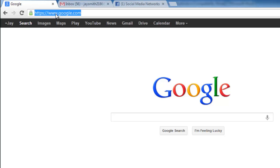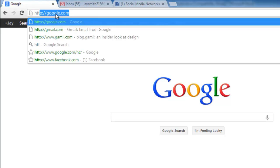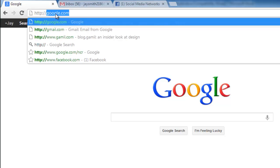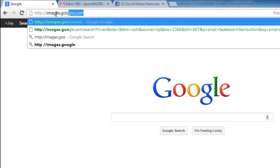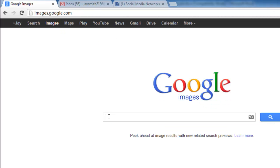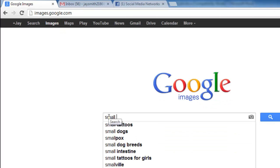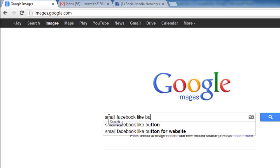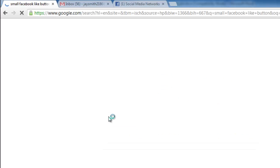First, you need to navigate to Google Images at http://images.google.com. Then type in small Facebook like button in the search bar, then click enter.